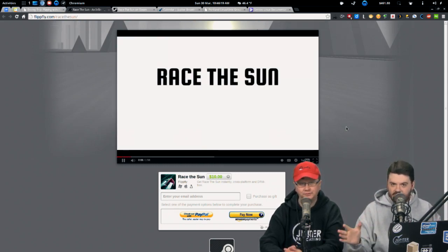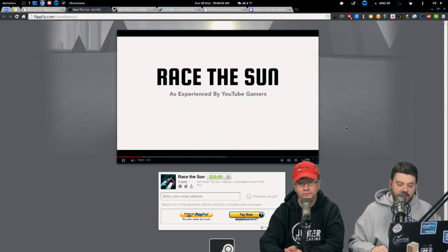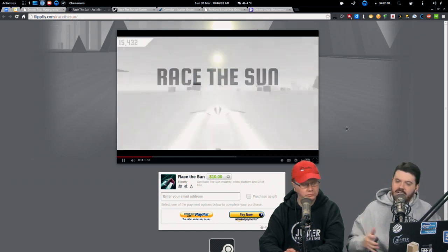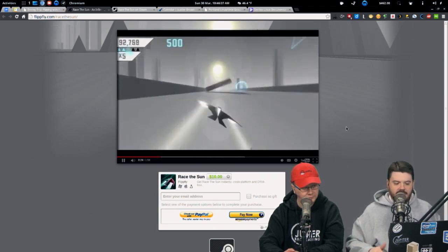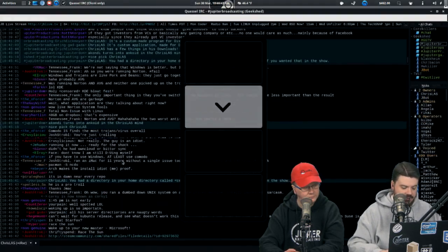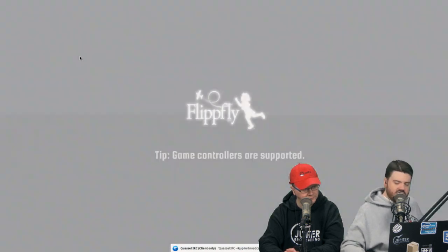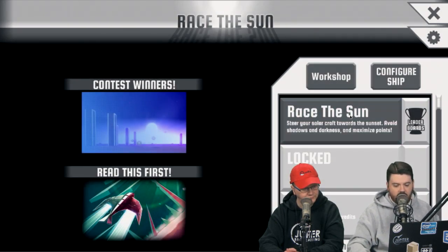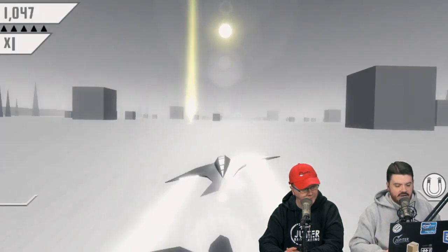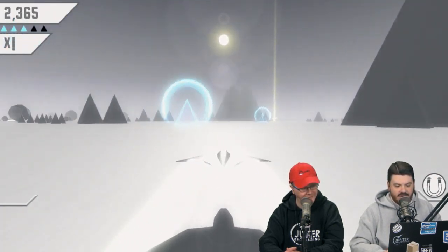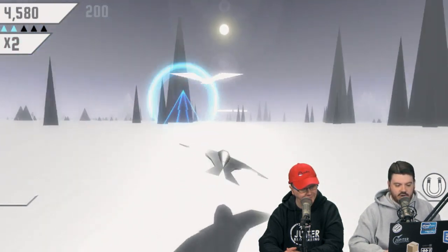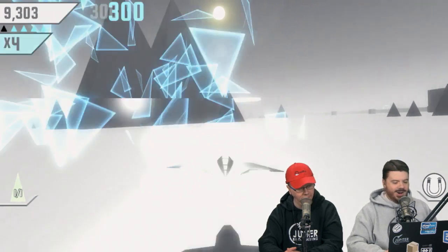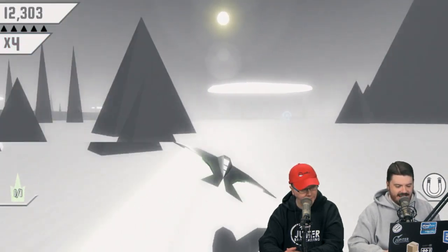It's called Race the Sun. It's available on the Steam store and on the Humble store. Did you ever play Star Fox? Yeah, this might remind you a little bit of Star Fox. If you have a controller, it's definitely a great one for the controller. The idea is you are a solar-powered ship and you want to get to your destination before the sun sets.